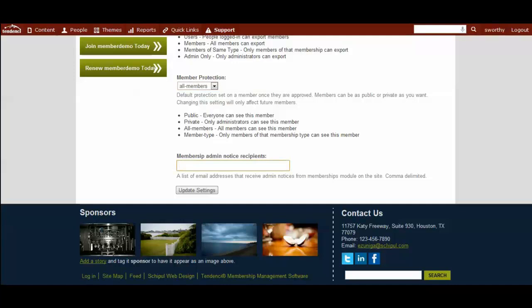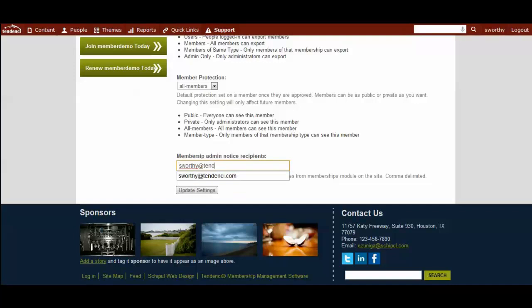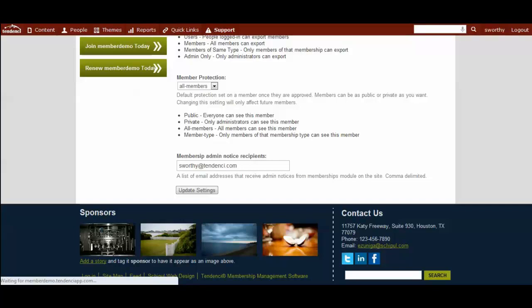And then here's membership admin notice recipients. This would be the people at your organization who would receive notification of any related membership activity on the site. So, for this, we would do my email, and then we're going to update the settings.